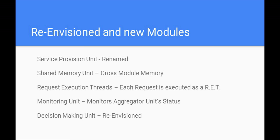The shared memory unit is a cross-module memory that any module can read or store information on. Each request is to be executed in a thread. These threads are queued according to their criticality. We have named the extension that caters for criticality levels as request execution threads. To help the decision-making unit, we've implemented a monitoring unit that monitors specified variables in a periodic fashion with its frequency being preset, called the monitoring quantum.